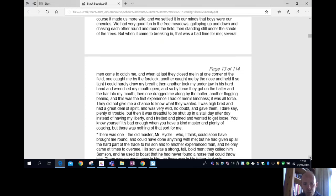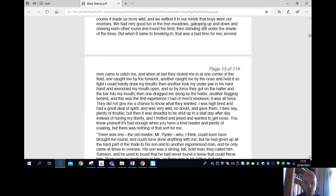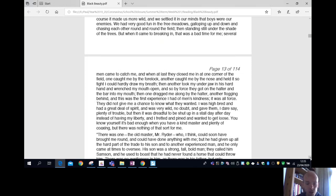They did not give me a chance to know what they wanted. I was high-bred and had a great deal of spirit and was very wild, no doubt, and gave them, I dare say, plenty of trouble. But then it was dreadful to be shut up in a stall day after day instead of having my liberty. You know yourself it's bad enough when you have a kind master and plenty of coaxing, but there was nothing of that sort for me.